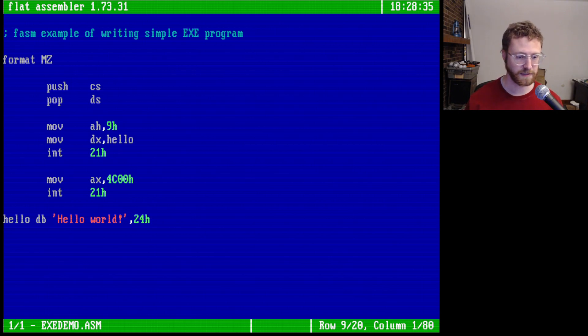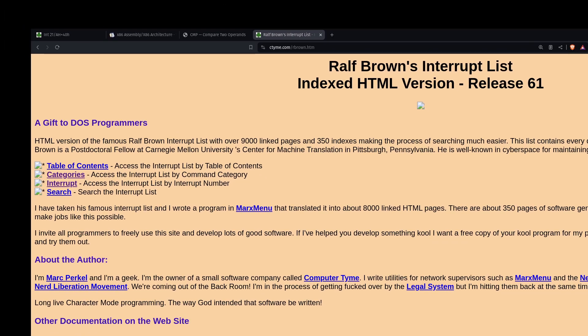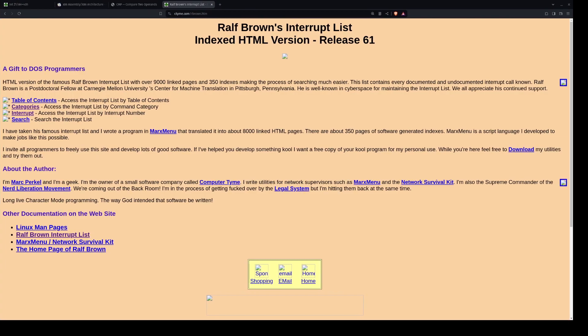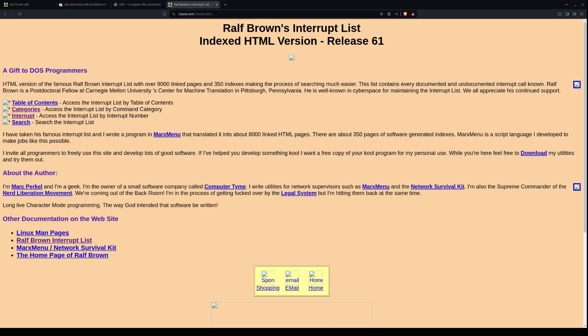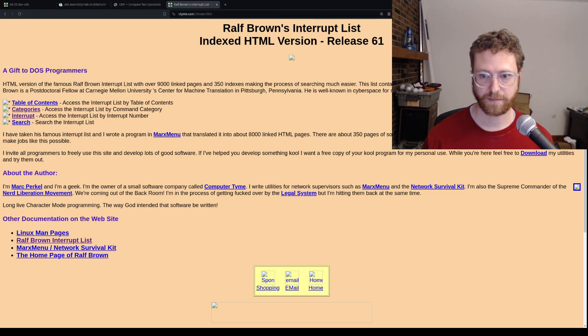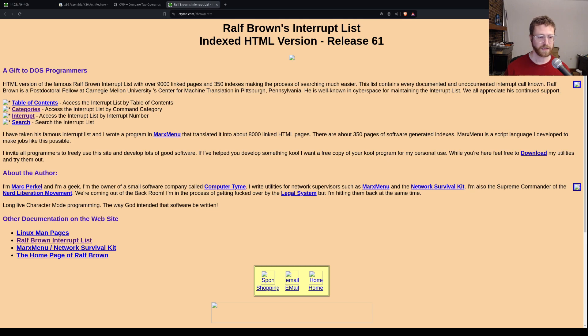So what I'm going to do is switch over to the browser here. And I'm going to show you that there's this Ralph Brown's interrupt list. So you can go here on the web and this will let me make this a little bit smaller so you can see it.